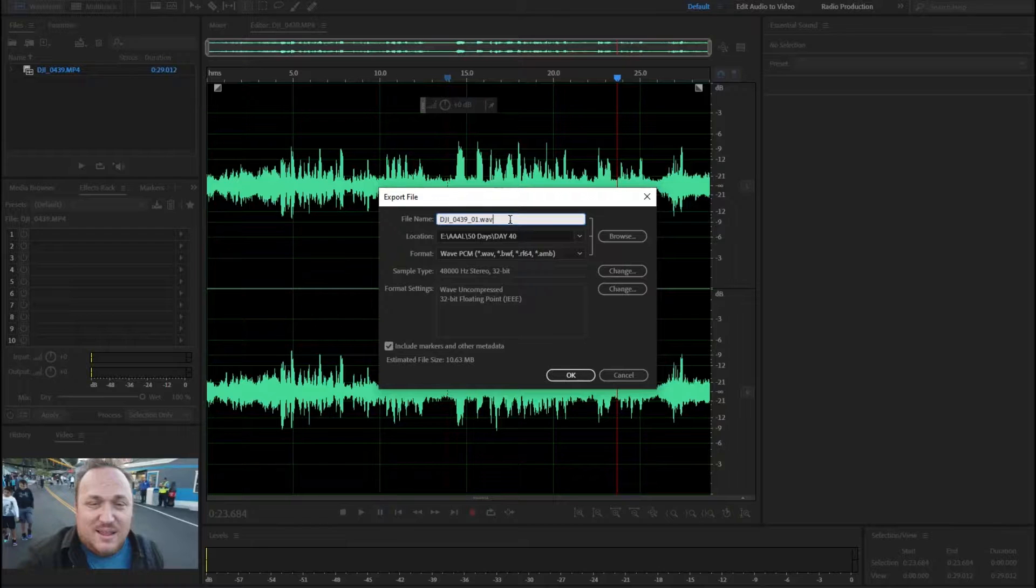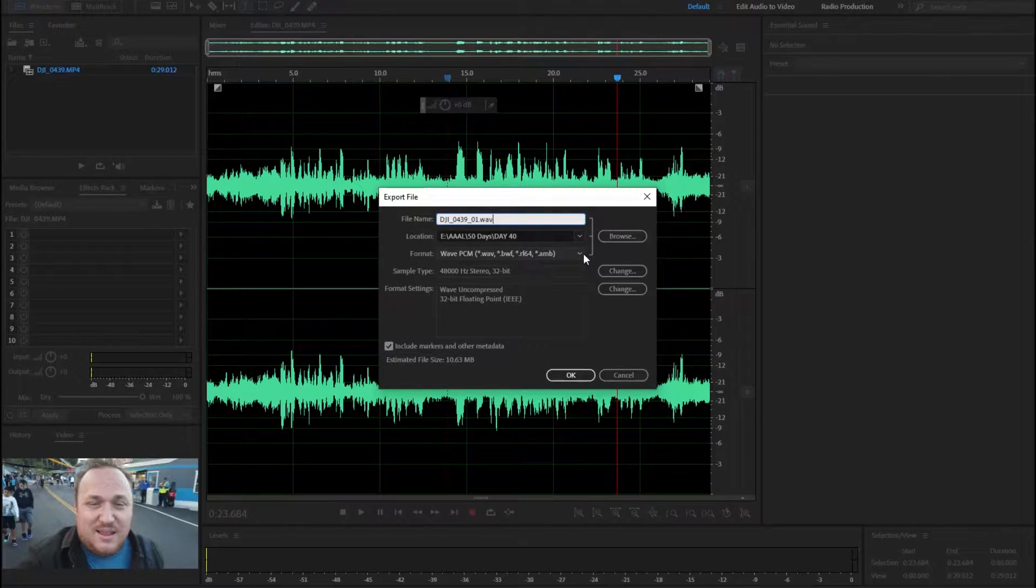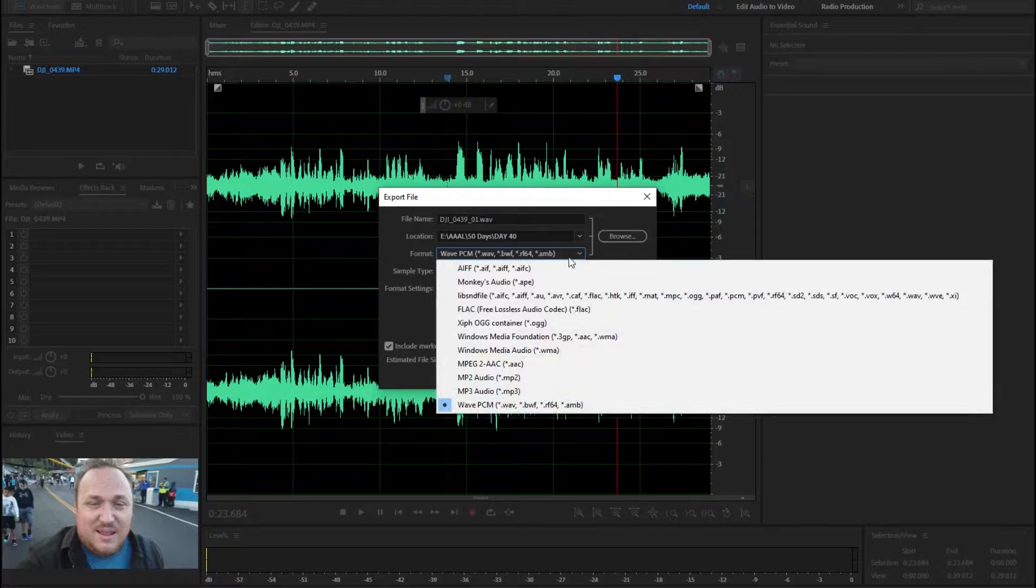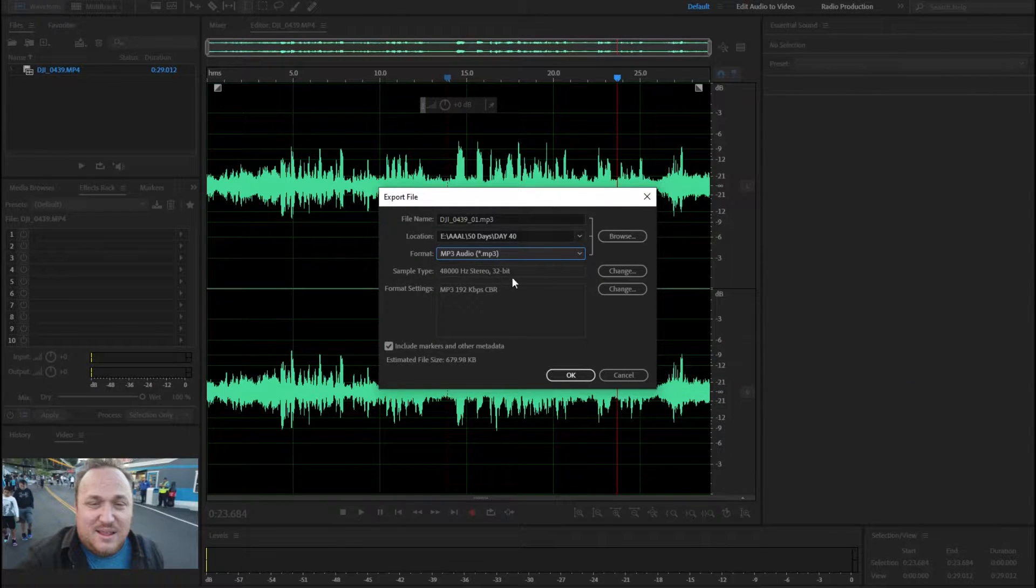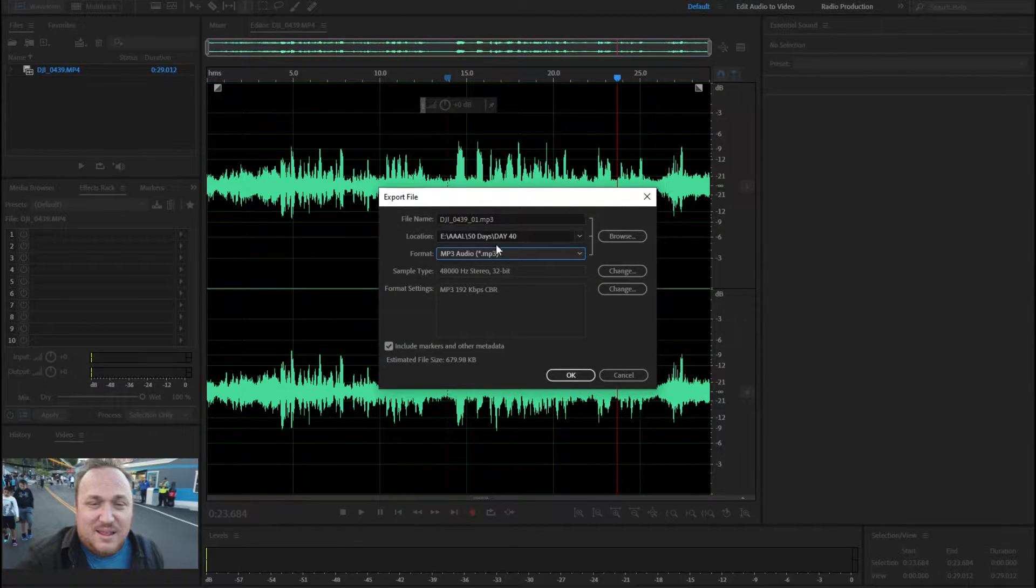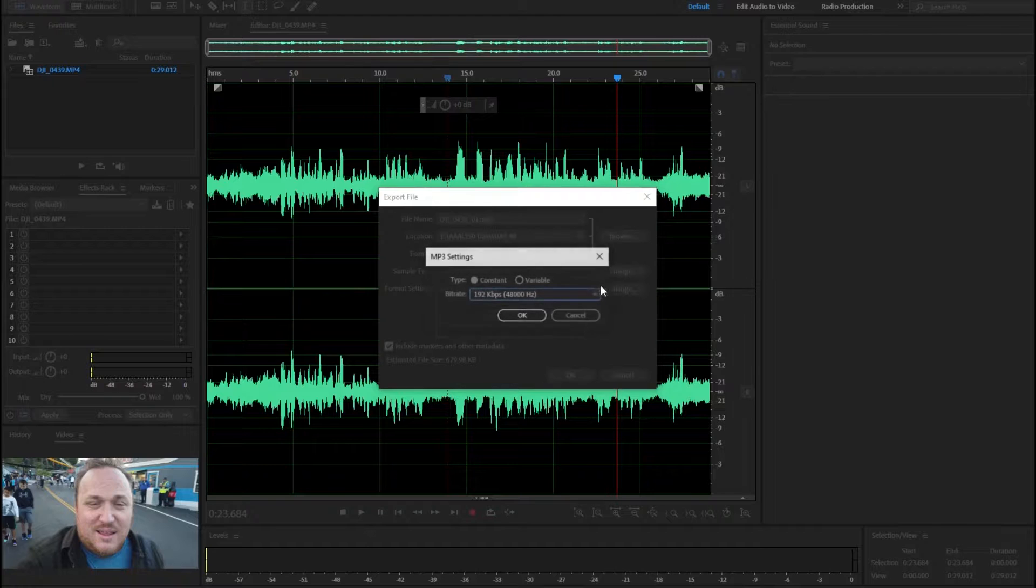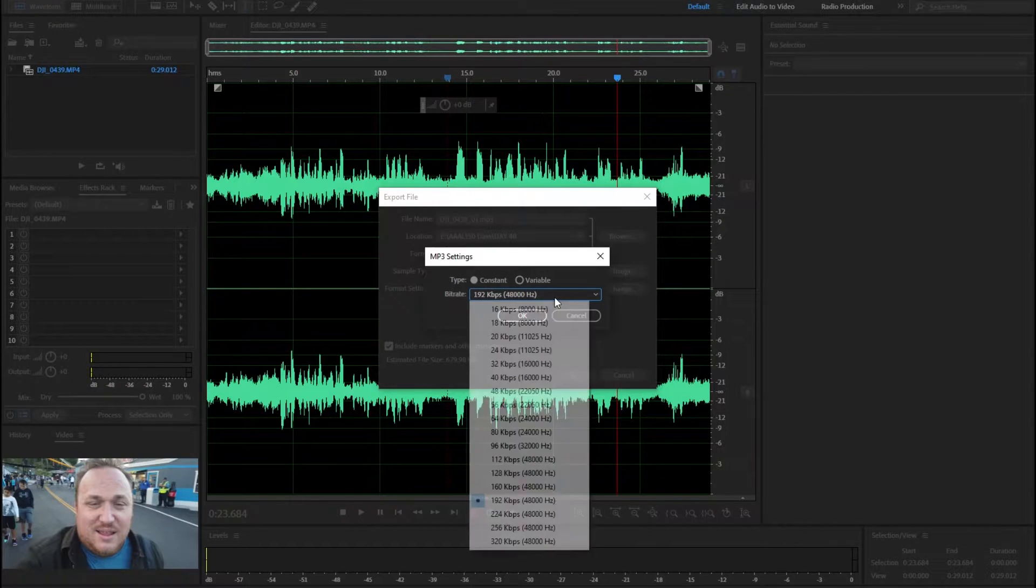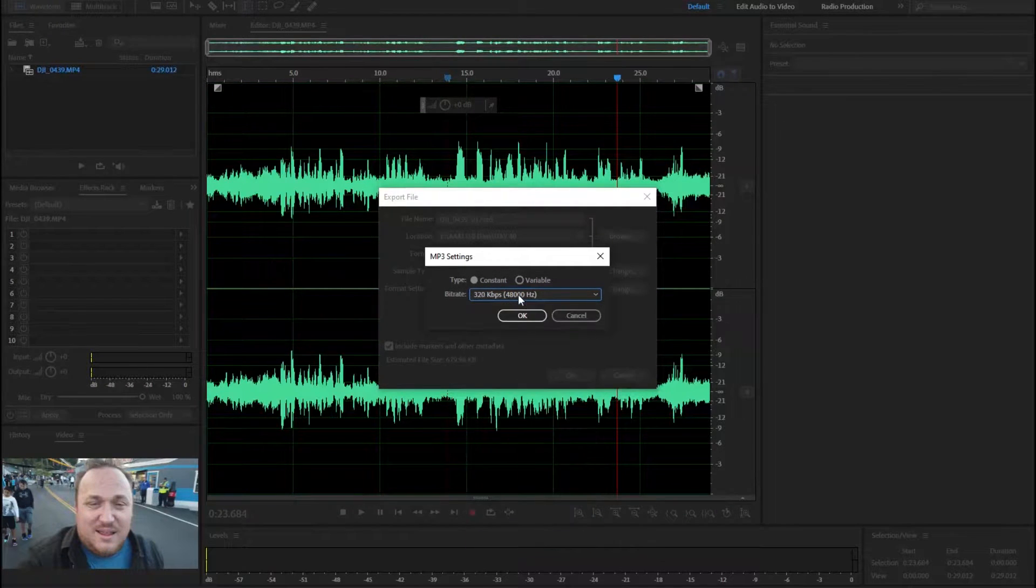So, we're going to turn this into an MP3 just because I need a small file size for this demonstration. You can use Waves. But I'm going to go ahead and do an MP3 and I'm going to set it to the highest possible bit rate that I can, which is 320, and give it a name. And then just save it to my desktop, basically.